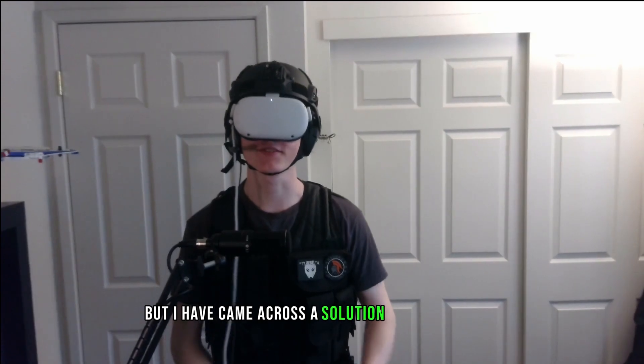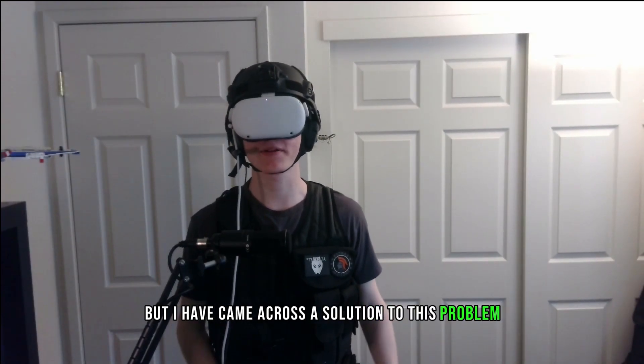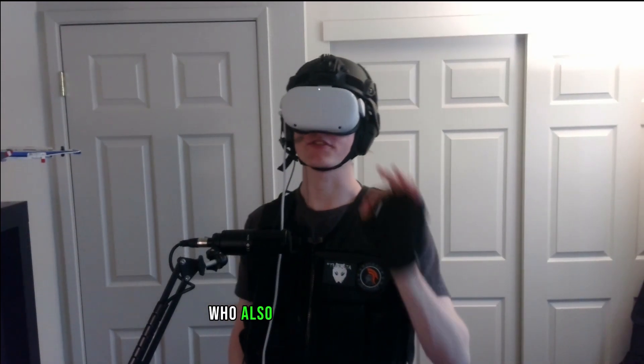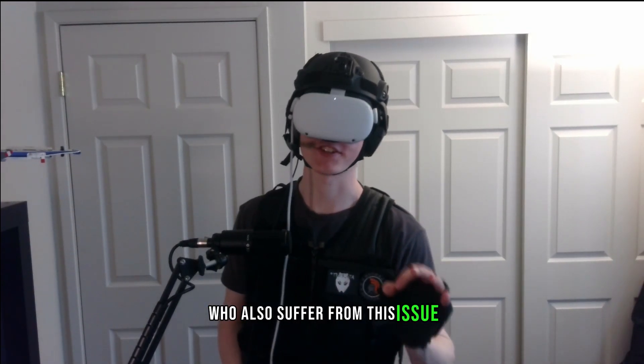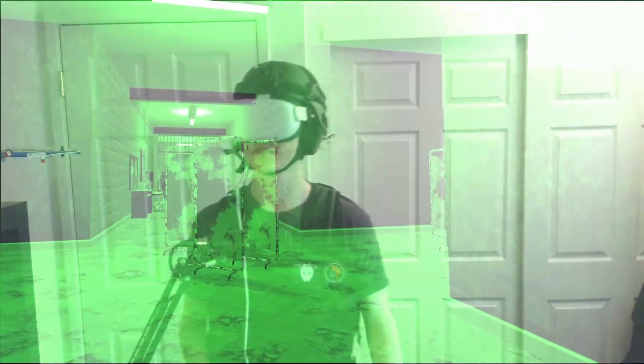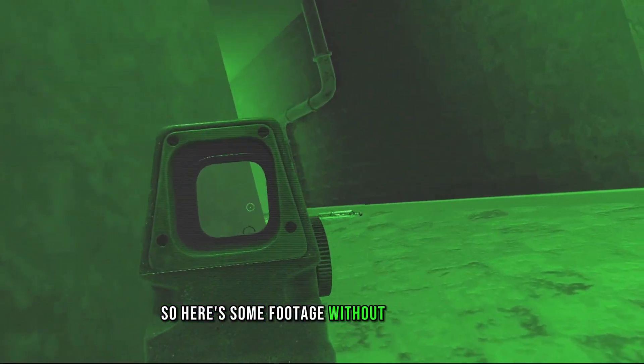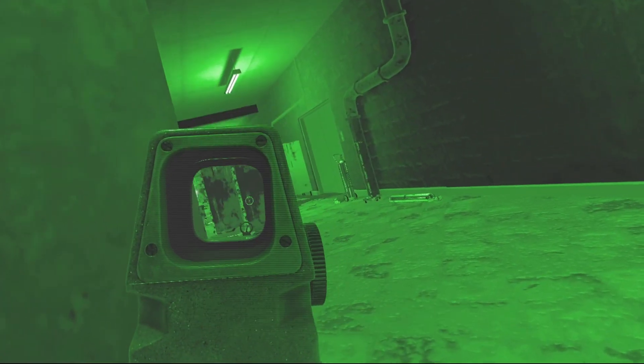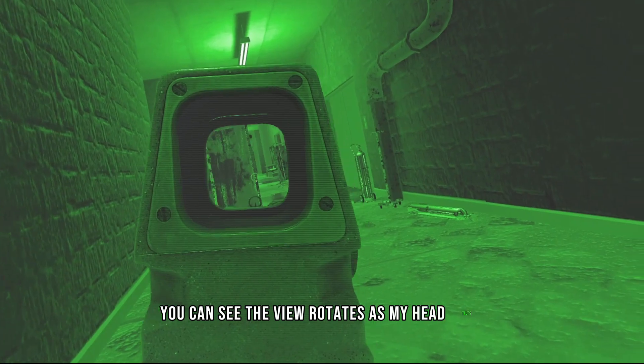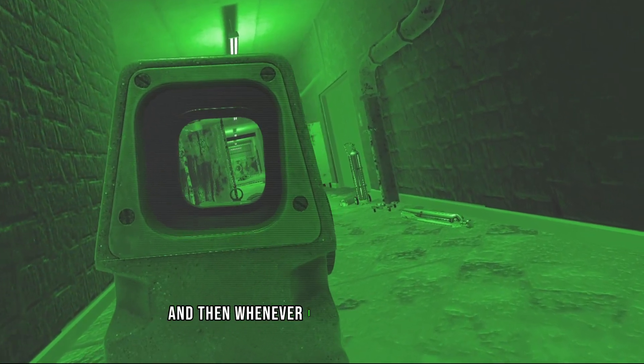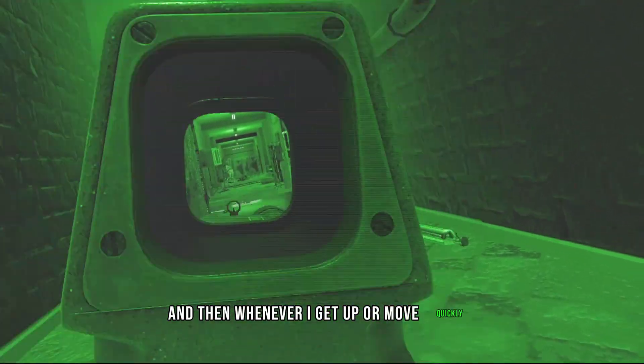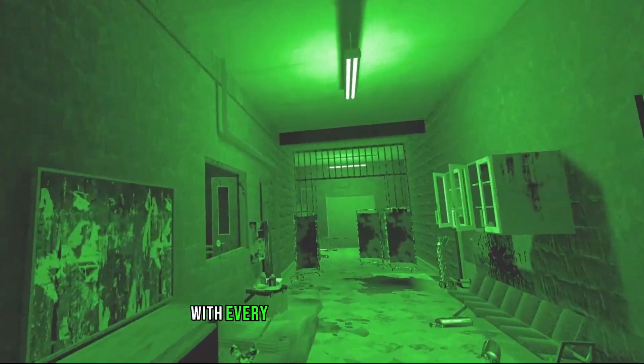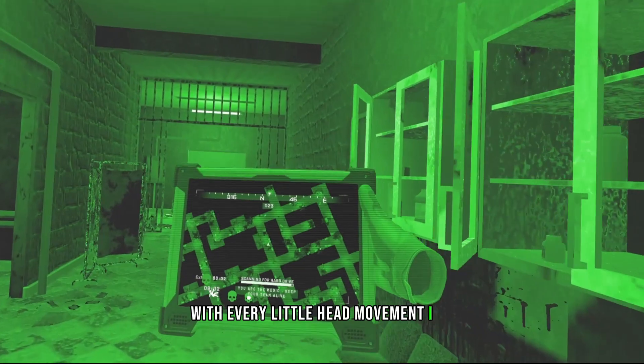But I've come across a solution to this problem, and I'm sure there are people out there who also suffer from this issue. Here's some footage without stabilization. You can see the view rotates as my head tilts, and whenever I get up or move quickly, you can see the screen jittering with every little head movement I do.